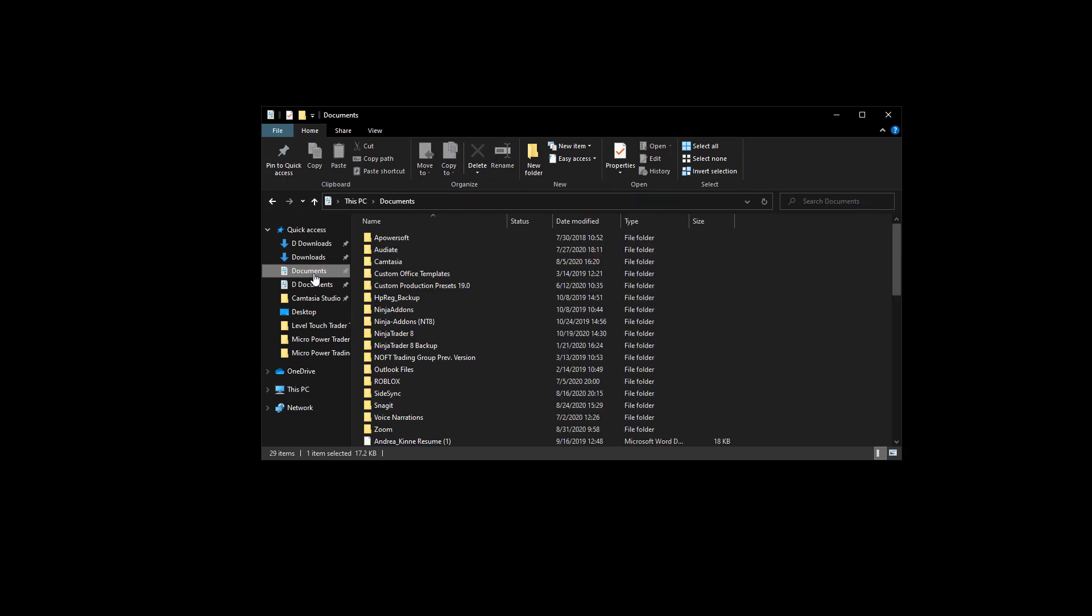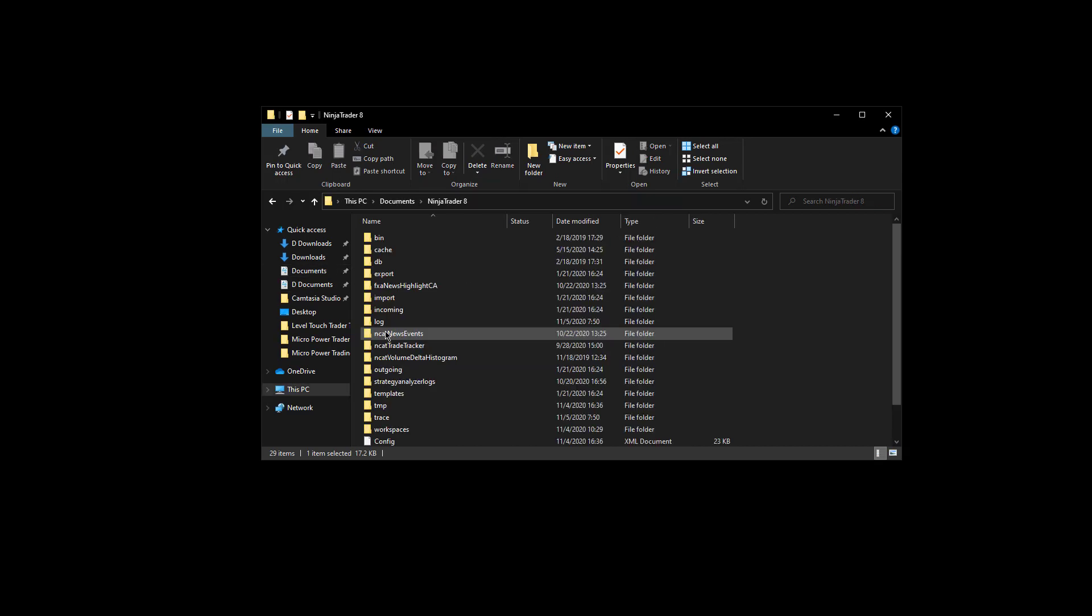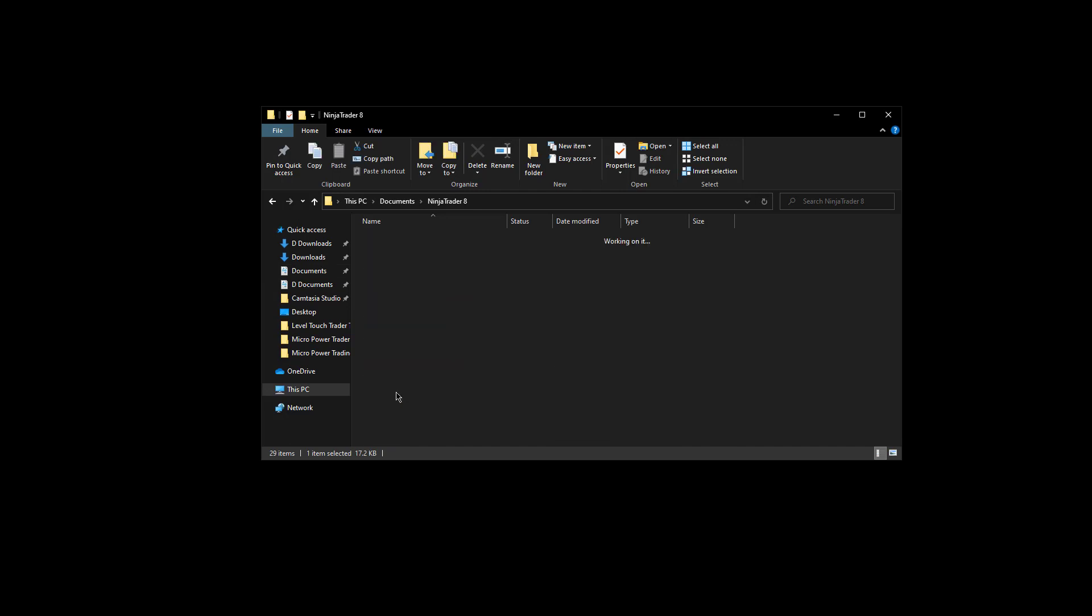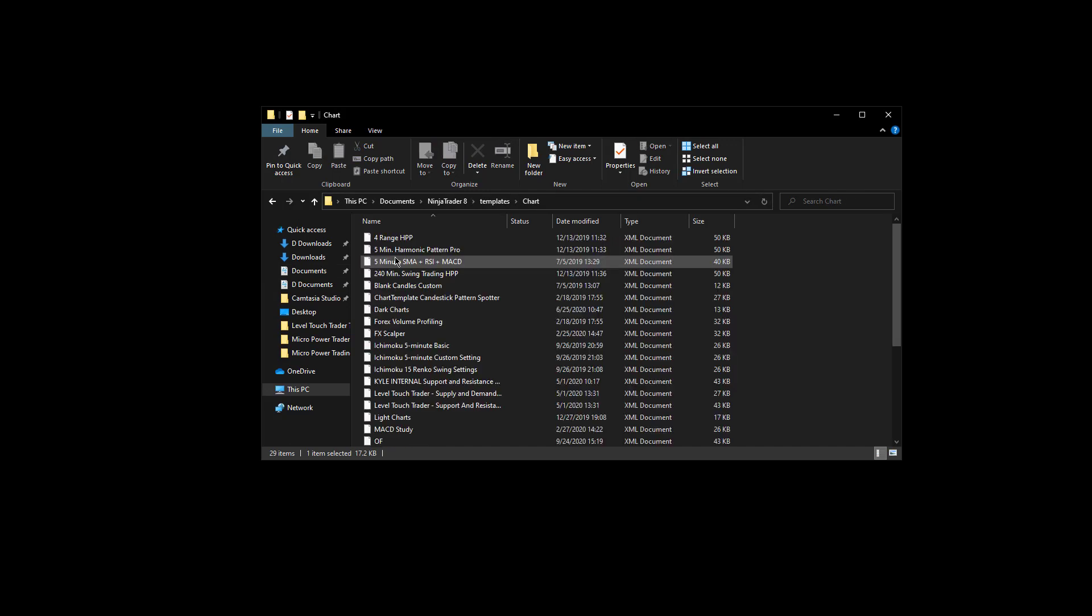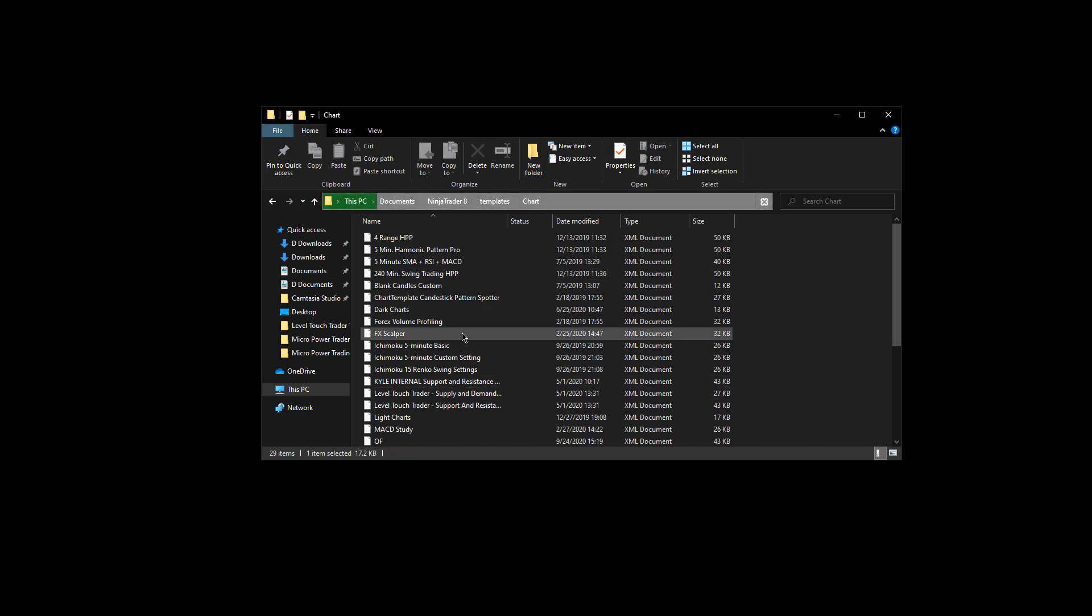Next you're going to go to documents, NinjaTrader 8, templates, chart. You'll see all these are XML documents. I have multiple templates here.